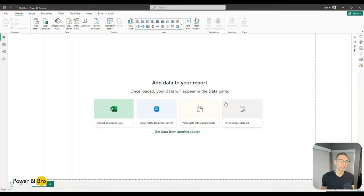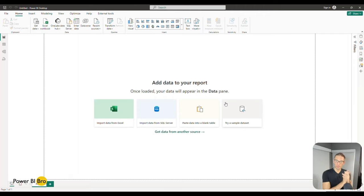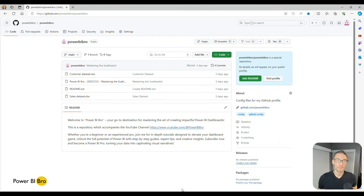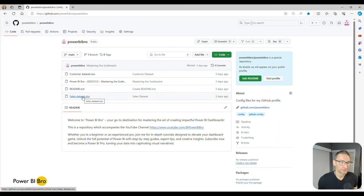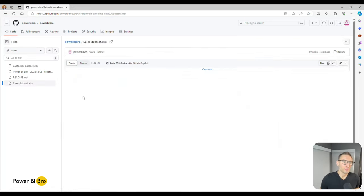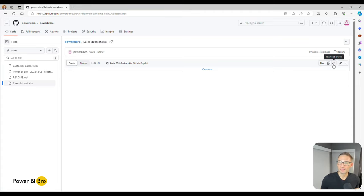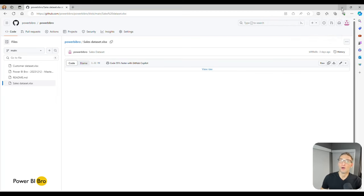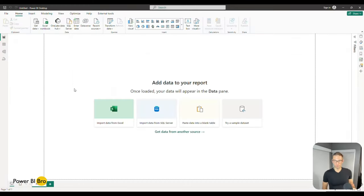GitHub is a place where you can download an Excel file called the Sales Data Set. This is something we're going to use throughout this series as a sample example data set. Go to the description, click the GitHub link, open it up, download the sales data set — simply click it and download the raw file.